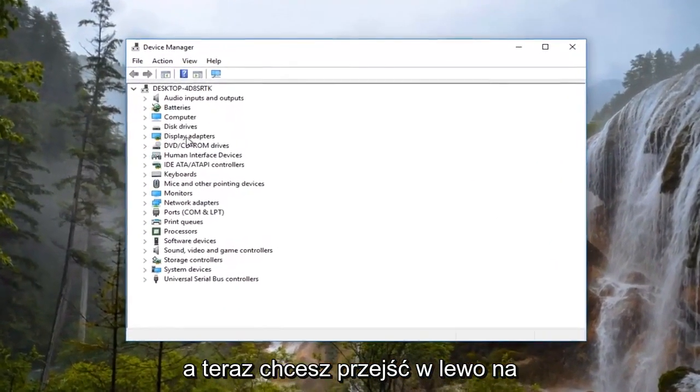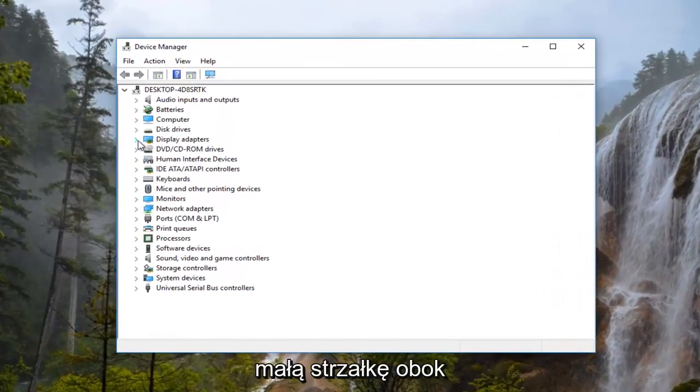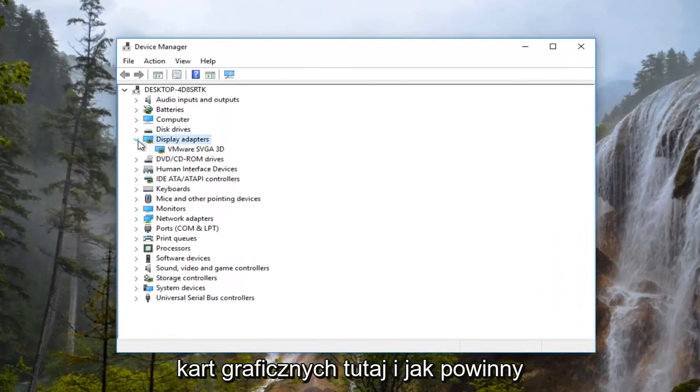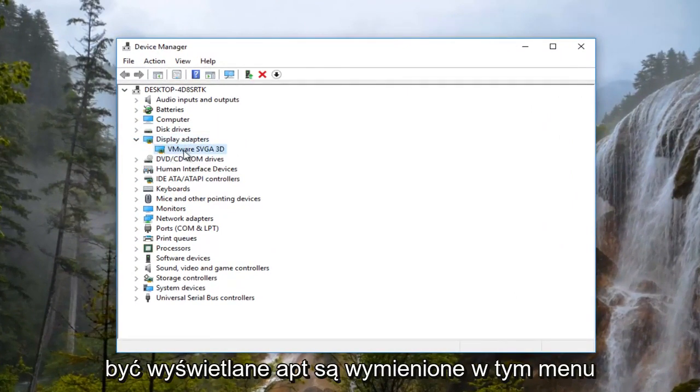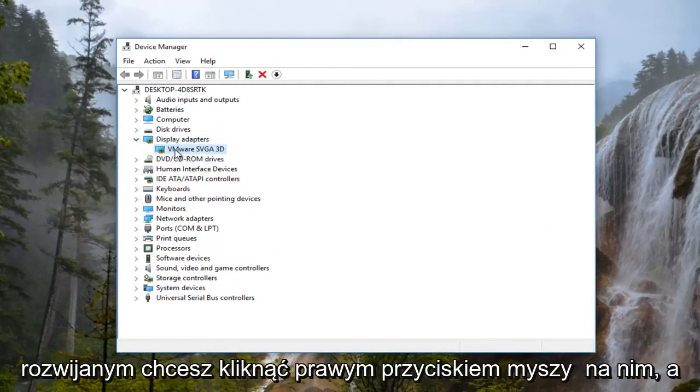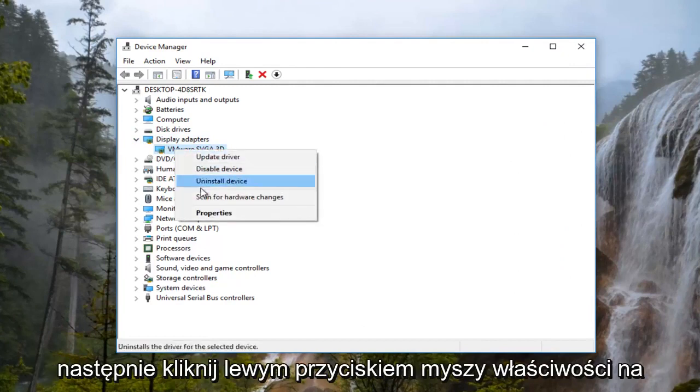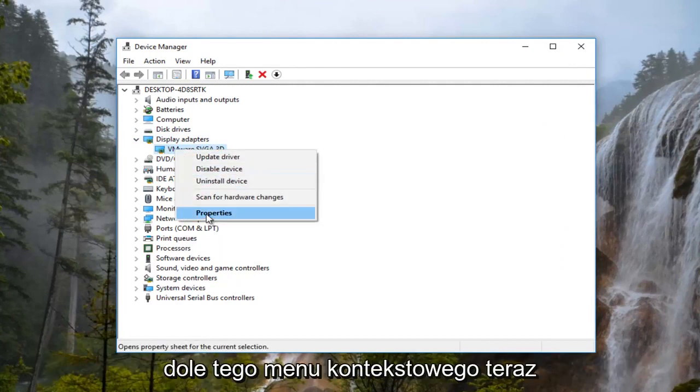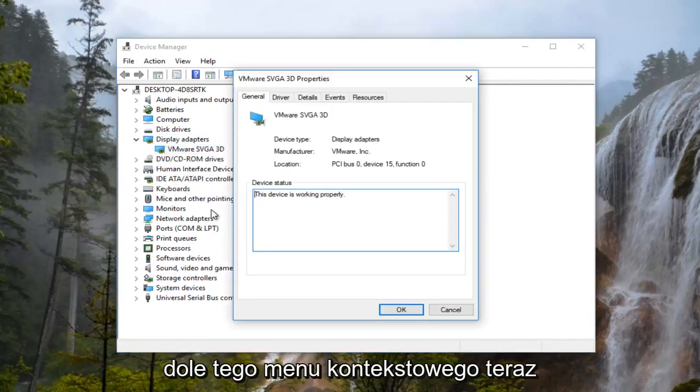Now you want to go left click on the little arrow next to display adapters right here. There should be a display adapter listed in this drop down. You want to right click on it and then left click on properties at the bottom of this context menu.